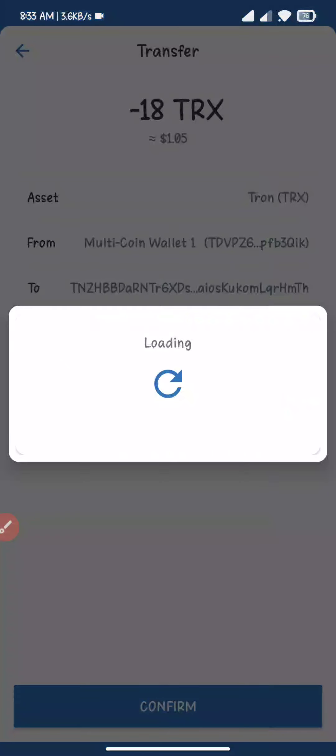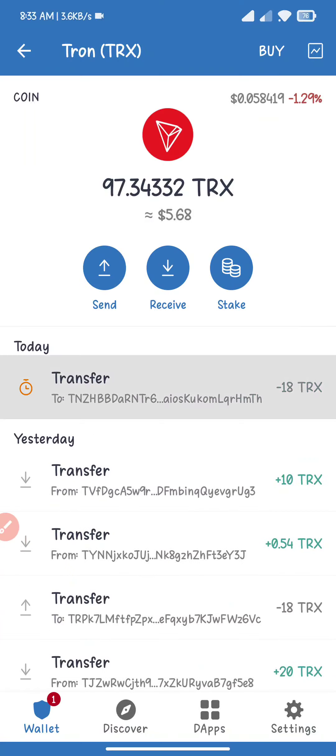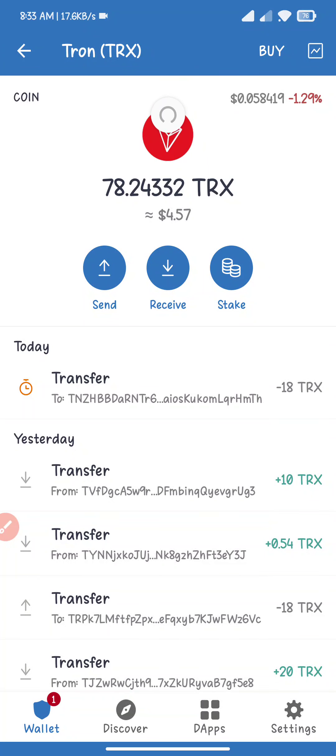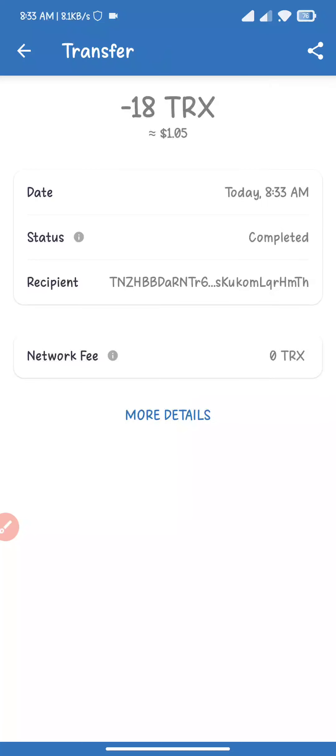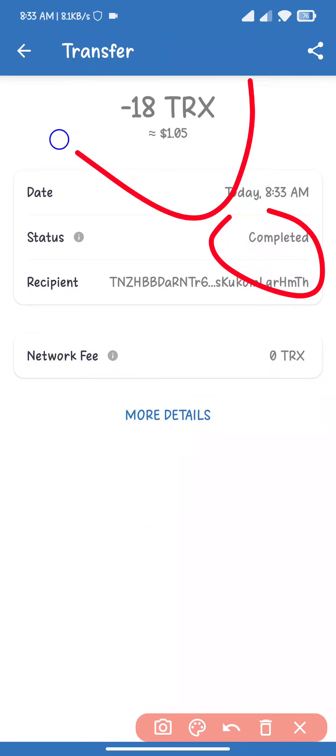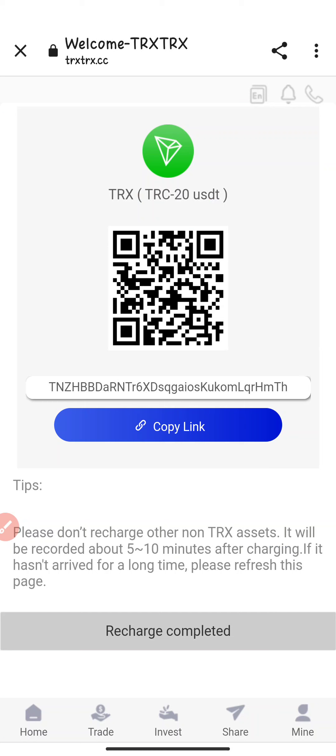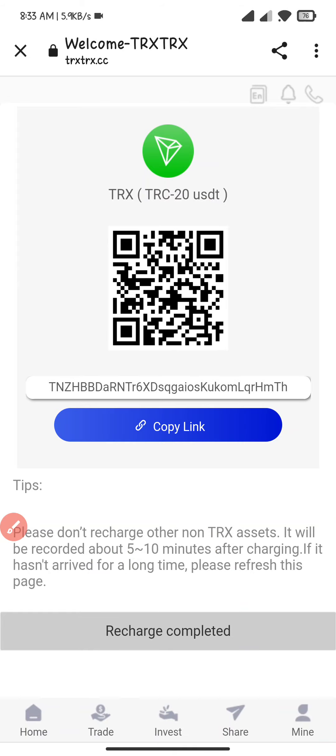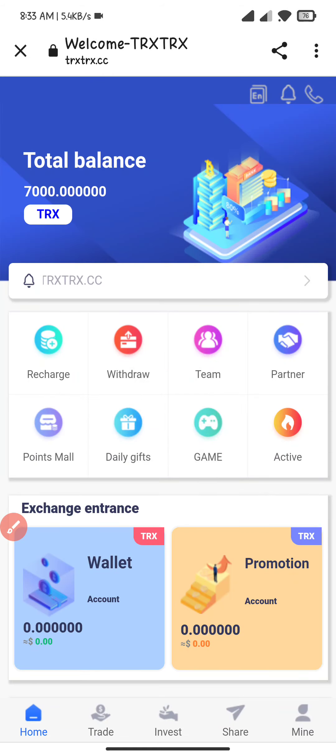In my case it takes only five to ten seconds. The transaction is completed. Now I go back to the website. After coming to the website, I click on recharge completed.